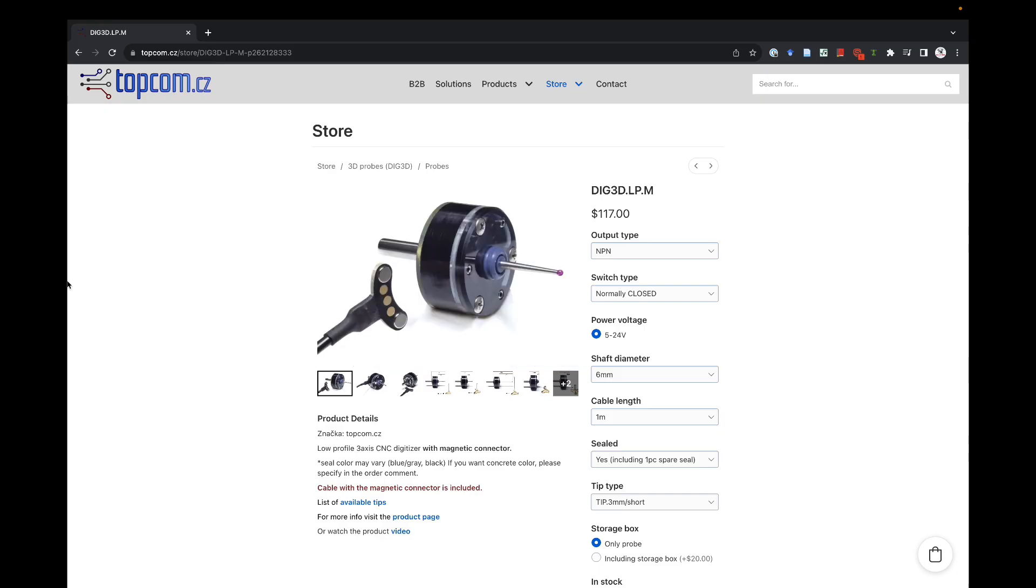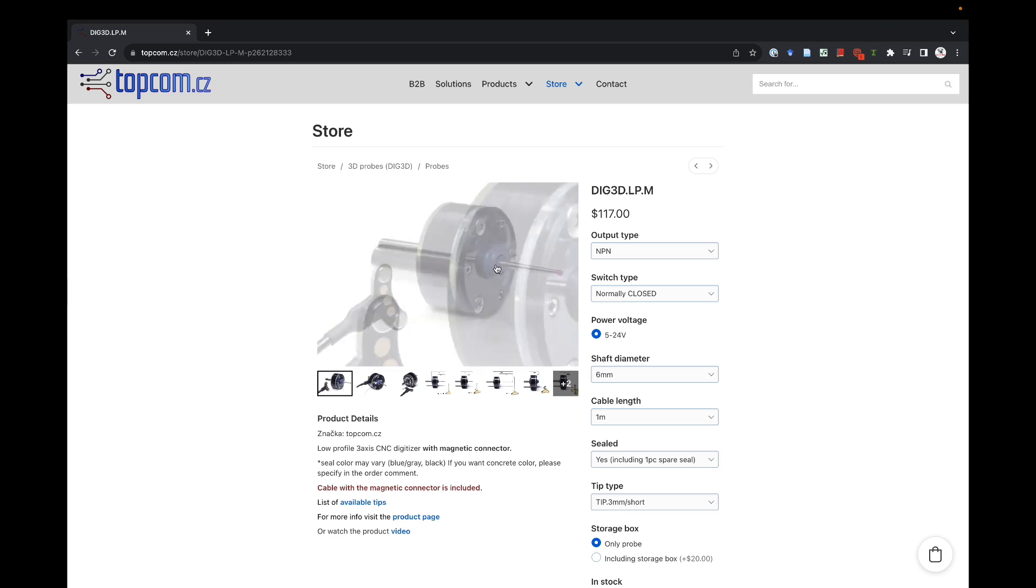So which one did I buy? Well, I bought the DIG 3D LPM from Topcom CZ, the same company that I got the tool setter from.